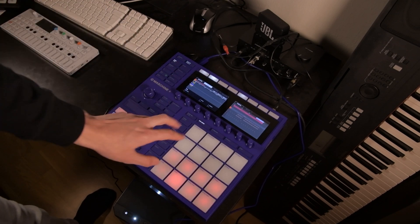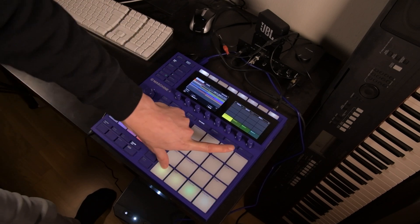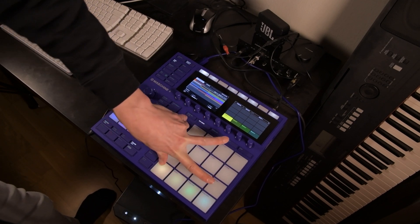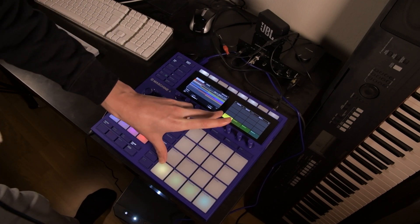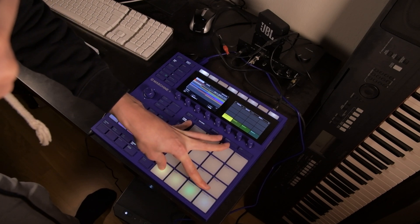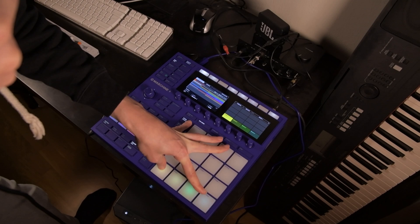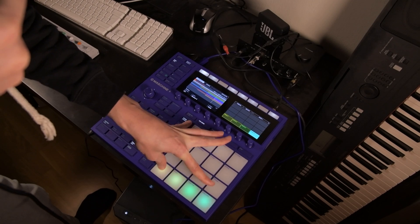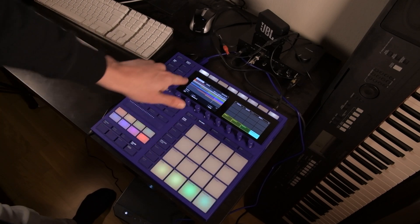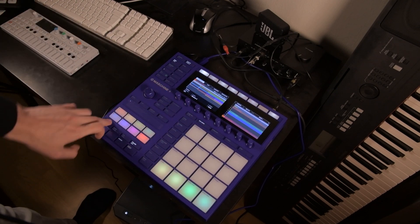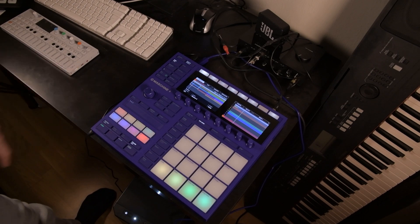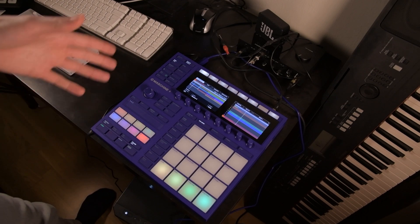So to do that, I'll hold down scene, hold down the first pad. While I'm still holding down the first pad, I'll press the last scene I want included in my export. Now you can see they're all covered, and it's going to play back the whole beat or song.